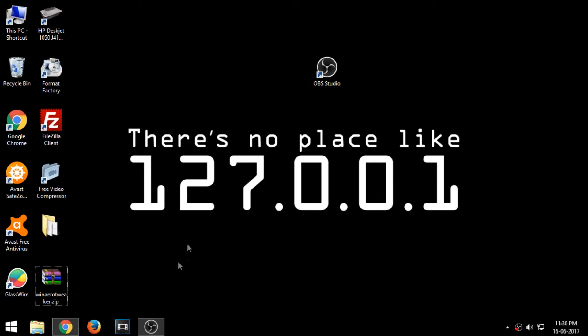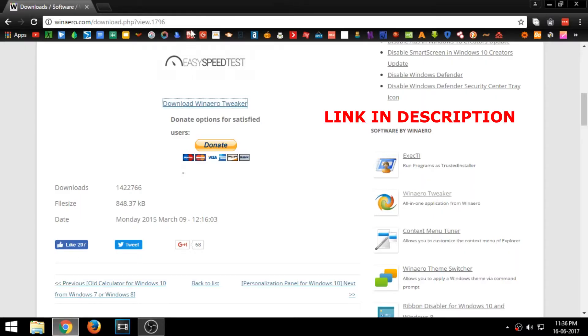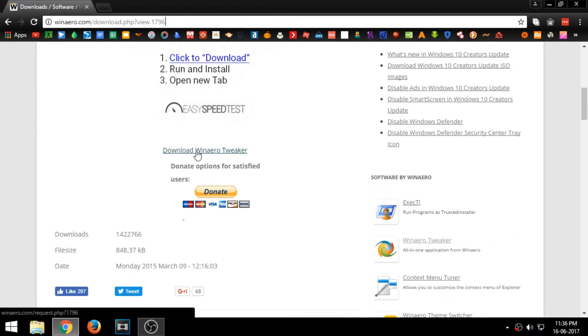First, open your browser and go to this link. The link will be provided in the description. Now download Win Arrow Tweaker.